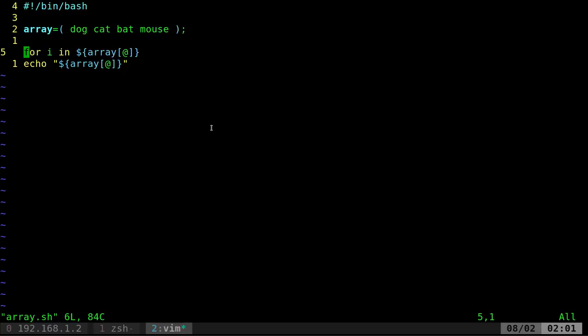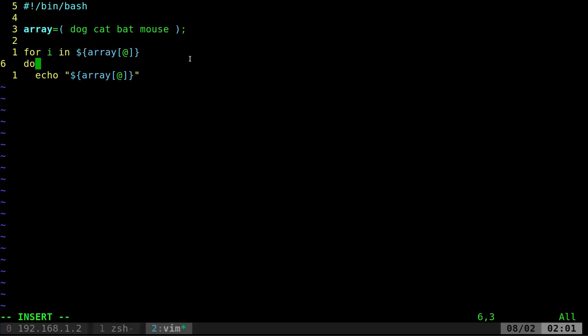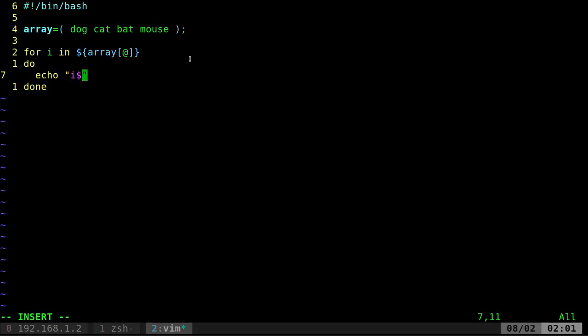But what we're going to do here is we're going to say, okay, for each item in this array, so each one of these, put it in this variable and do something with it. So down here, what we're going to do is we're going to say, do this. And then we're going to say done. And that will loop through that. Whatever we put in here, it will loop through. So we're going to say, instead of echo array here, we're going to say echo dollar sign I.